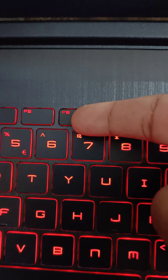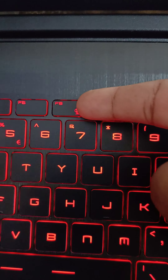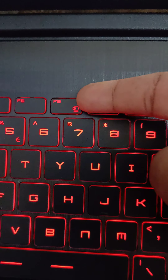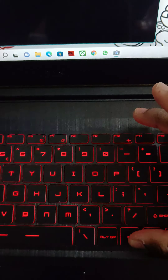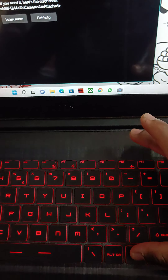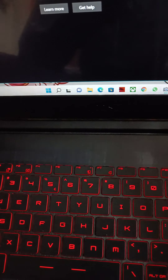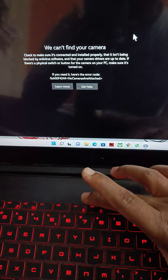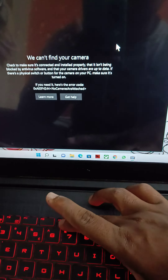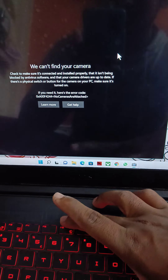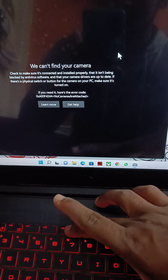The Fn plus F6 button — F6 is the camera symbol. I will click on the F6 button.